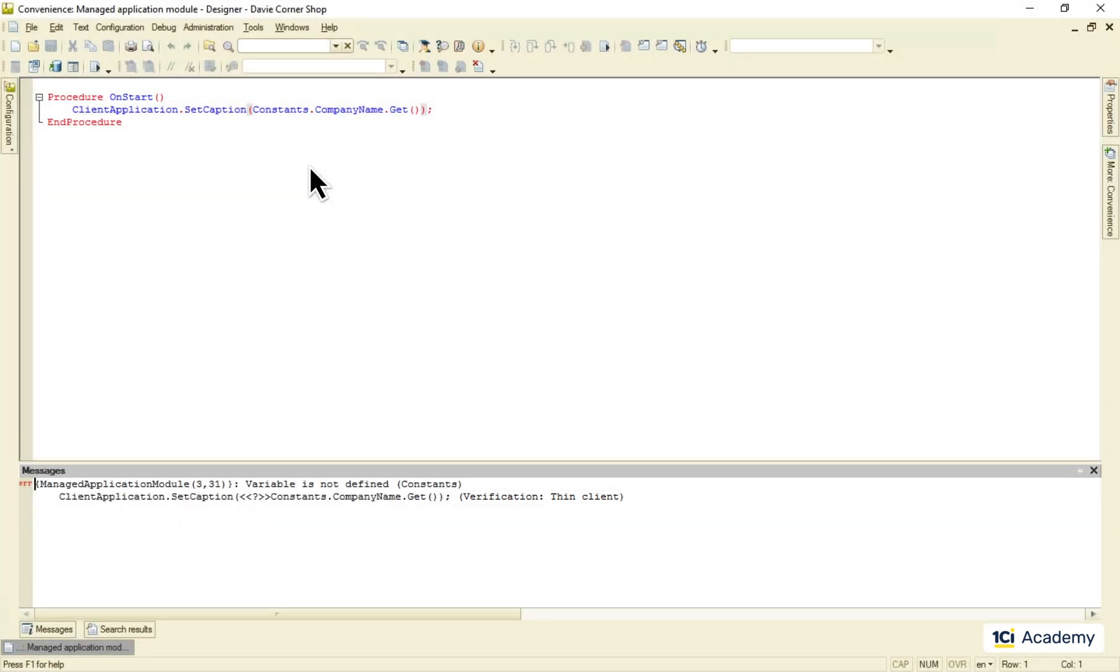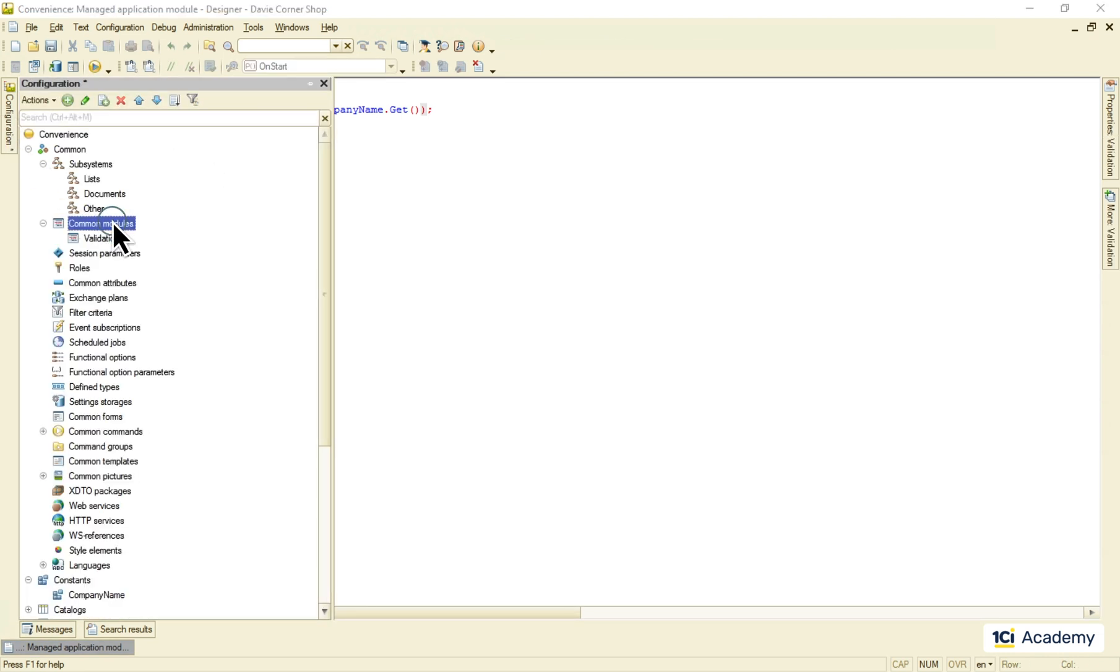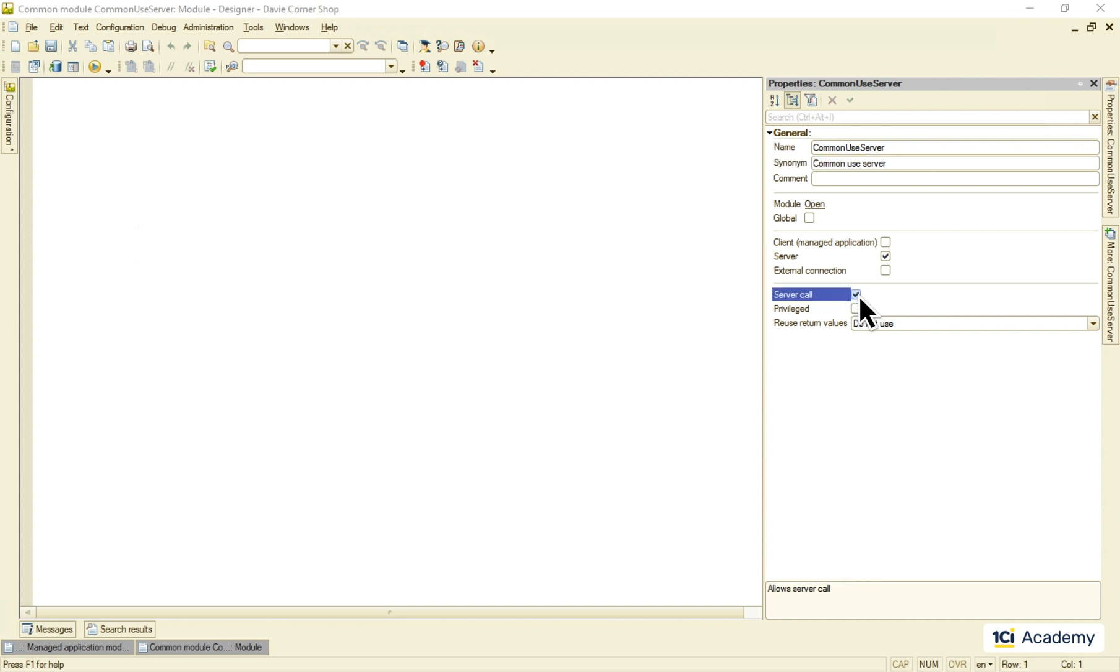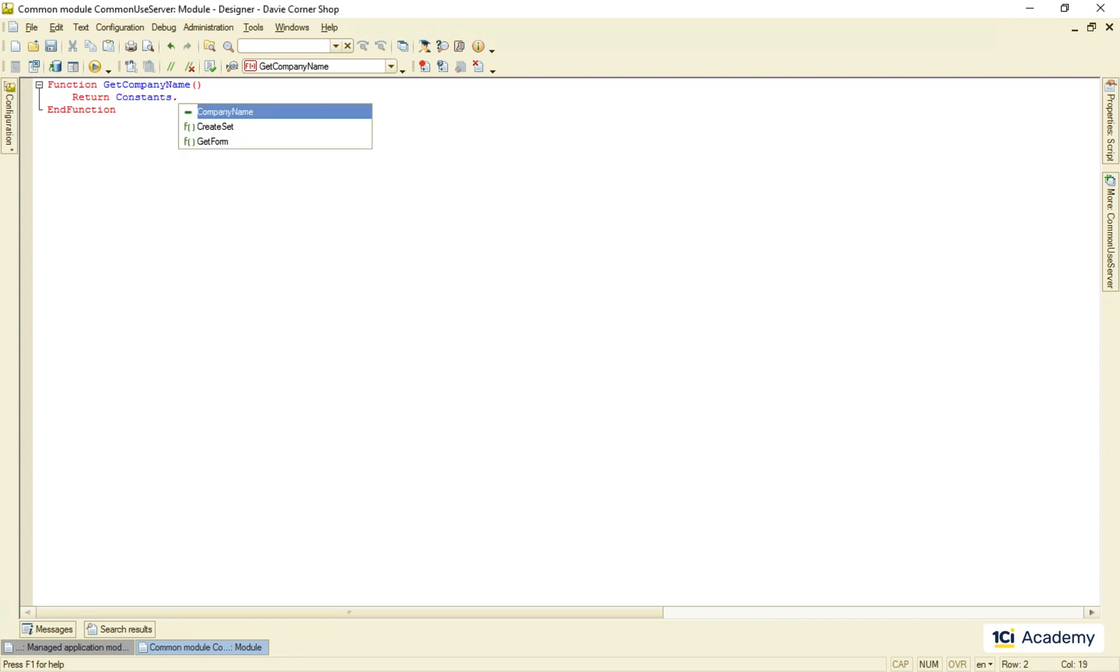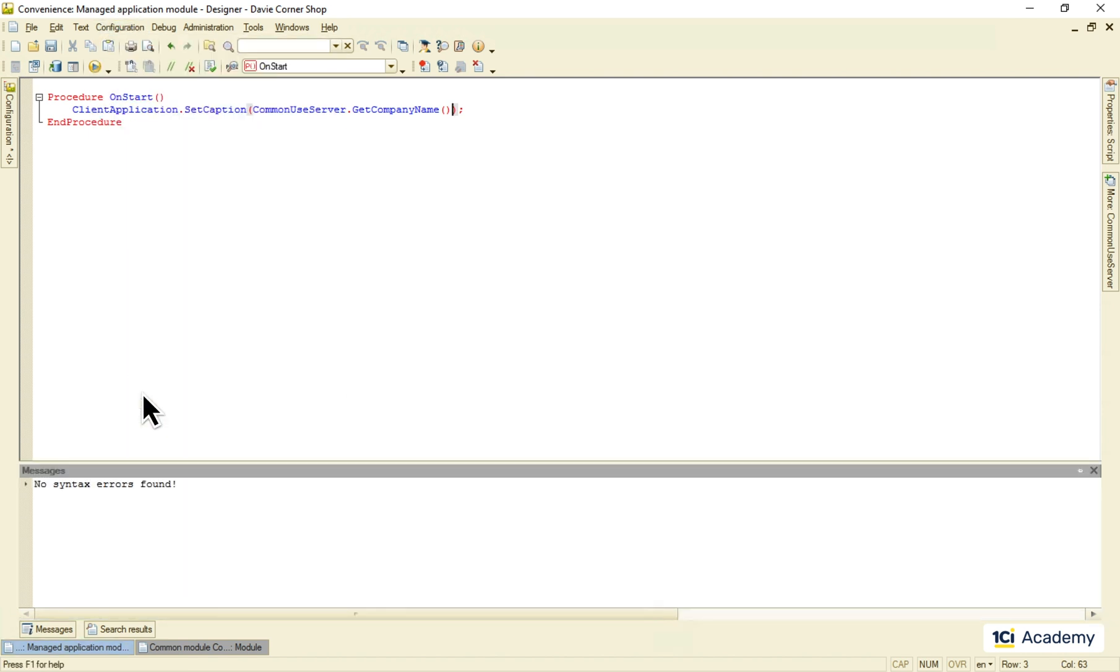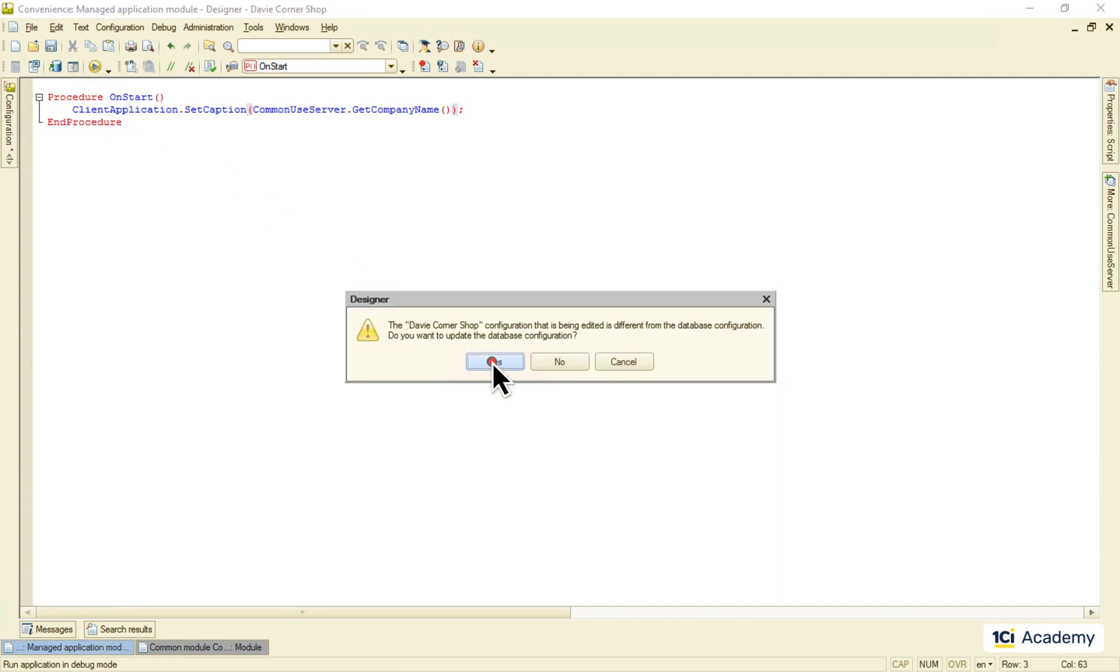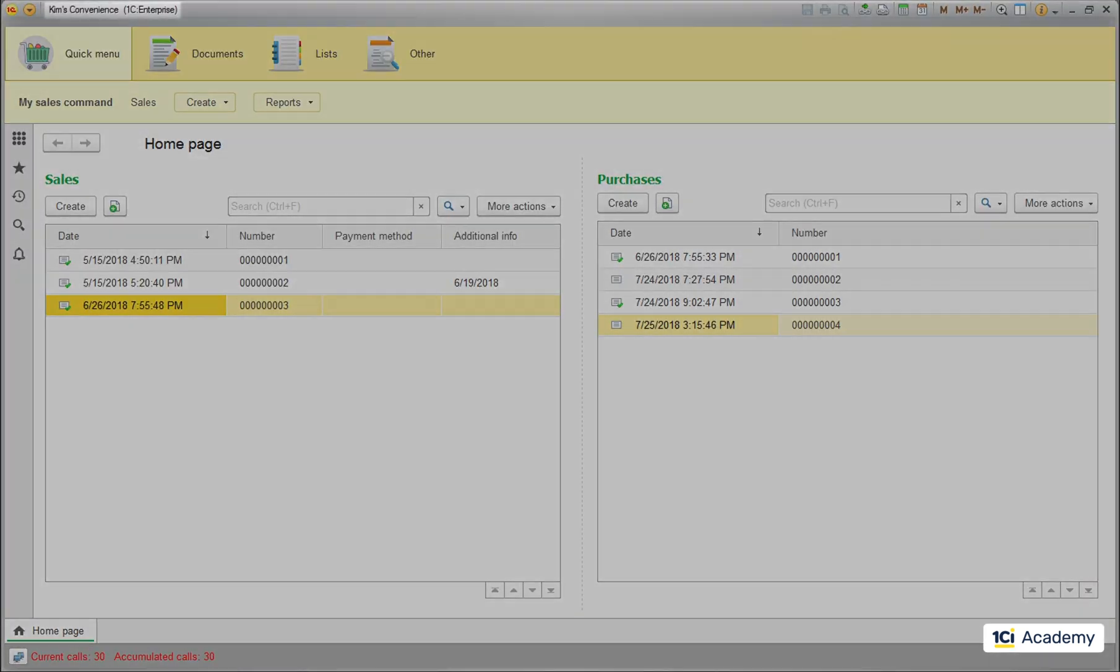The AtServer compilation directive is not accessible in this module too. So I'm going to create a new server-side common module. Name it common useServer. Allow it to accept calls from the client side. Don't worry, the module's properties will be discussed later. And write this code right here. So here I'm reading and returning the constant value to the caller. Now I'm calling this procedure from the application module. Checking the syntax. Looking good. Running the app. And here is our application title.